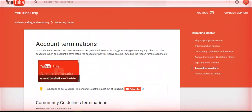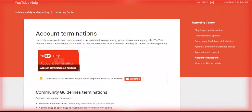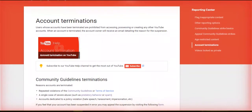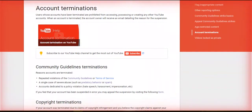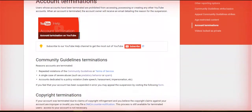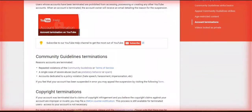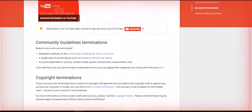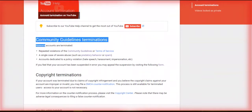From here you can see how Google terminated or suspended your account. Here you can also see how they can terminate your account and the reasons are written here.